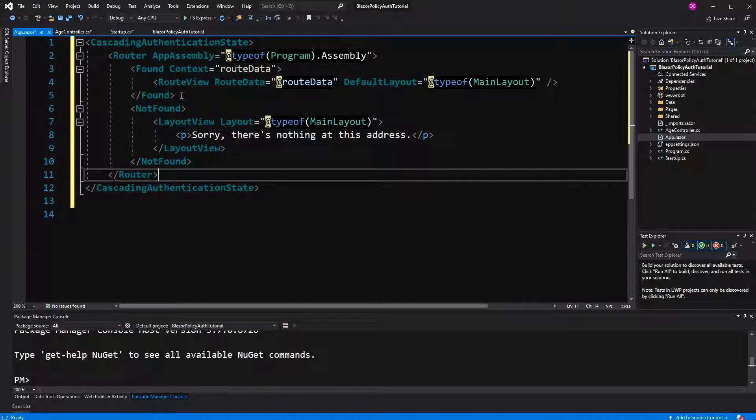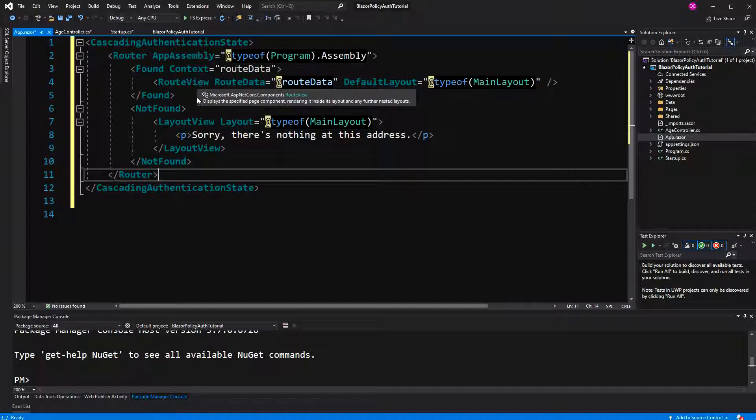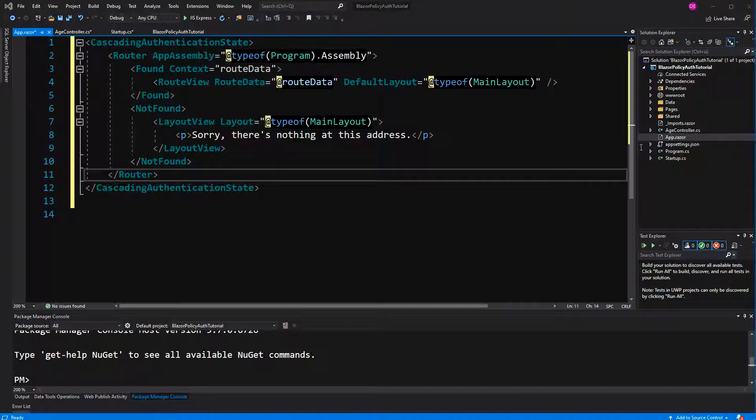If I would use authorization on a page level, meaning I use the authorize attribute when I define a razor component, here I would have to substitute it with authorize route view, but because we are not going to do this, it is not necessary. So I am going to index.